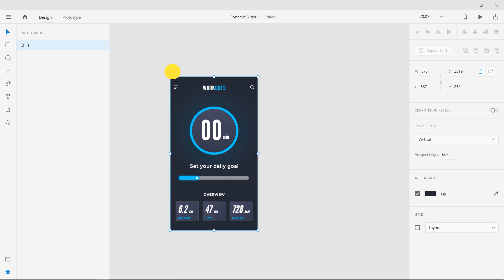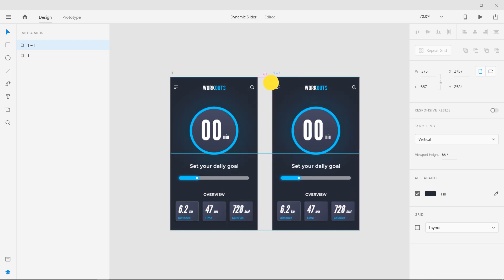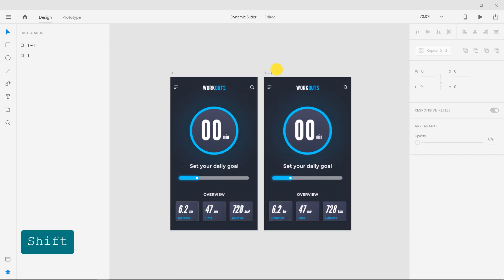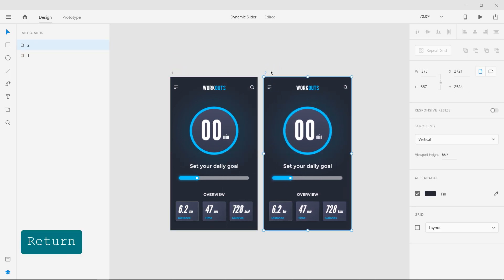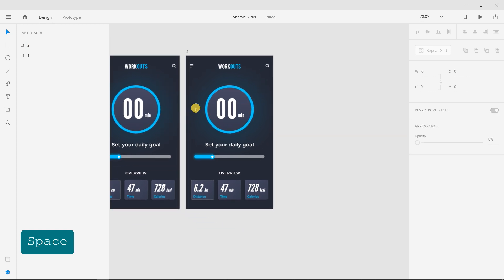Duplicate the artboard by clicking and dragging on the name of the artboard while holding the alt key on the keyboard and rename it to 2.